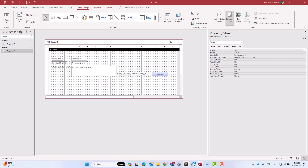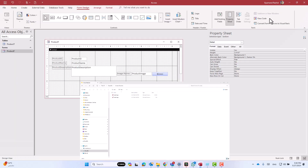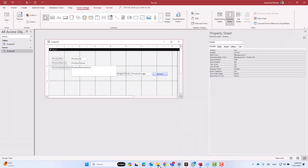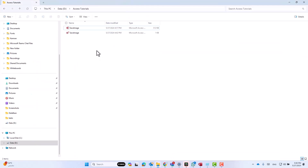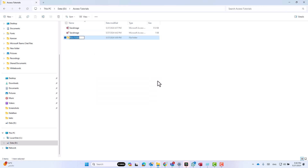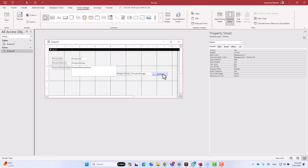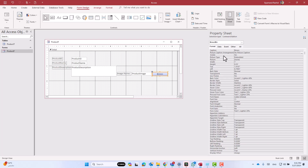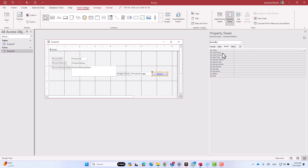Now let's create a folder inside the folder where we saved the database. I have saved my database in a folder called 'access tutorials', so inside this folder I will create a folder for saving the images — I will call it 'images'. Now let's go back to the button and go to the event on-click, click on the ellipses, and then code builder.